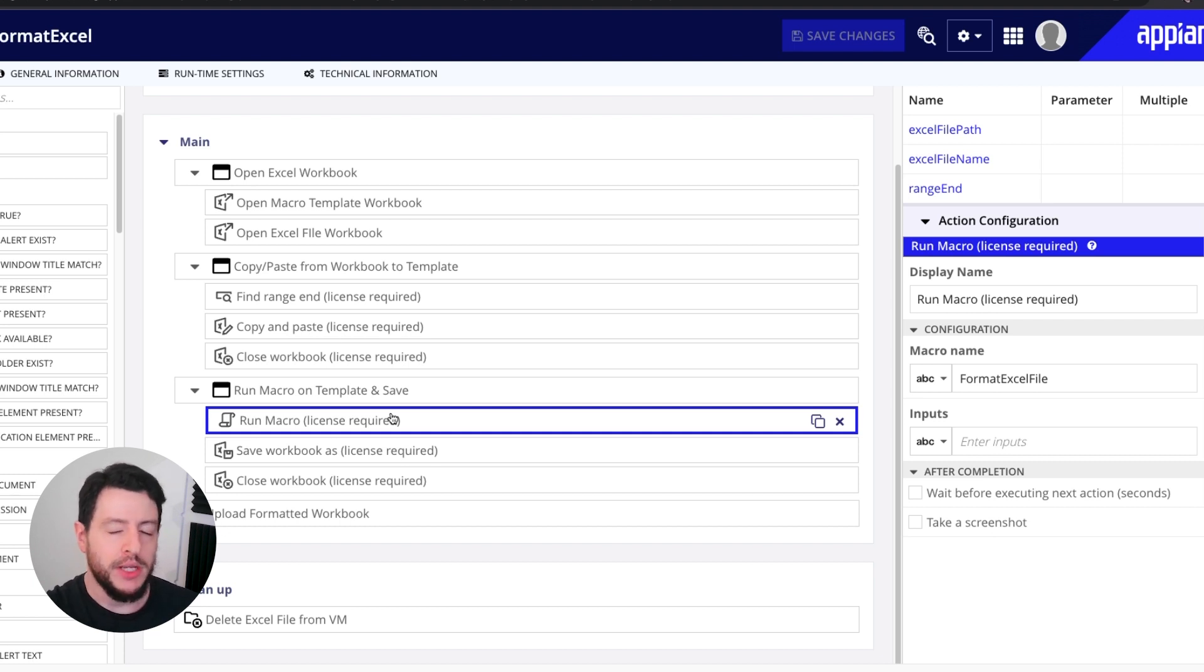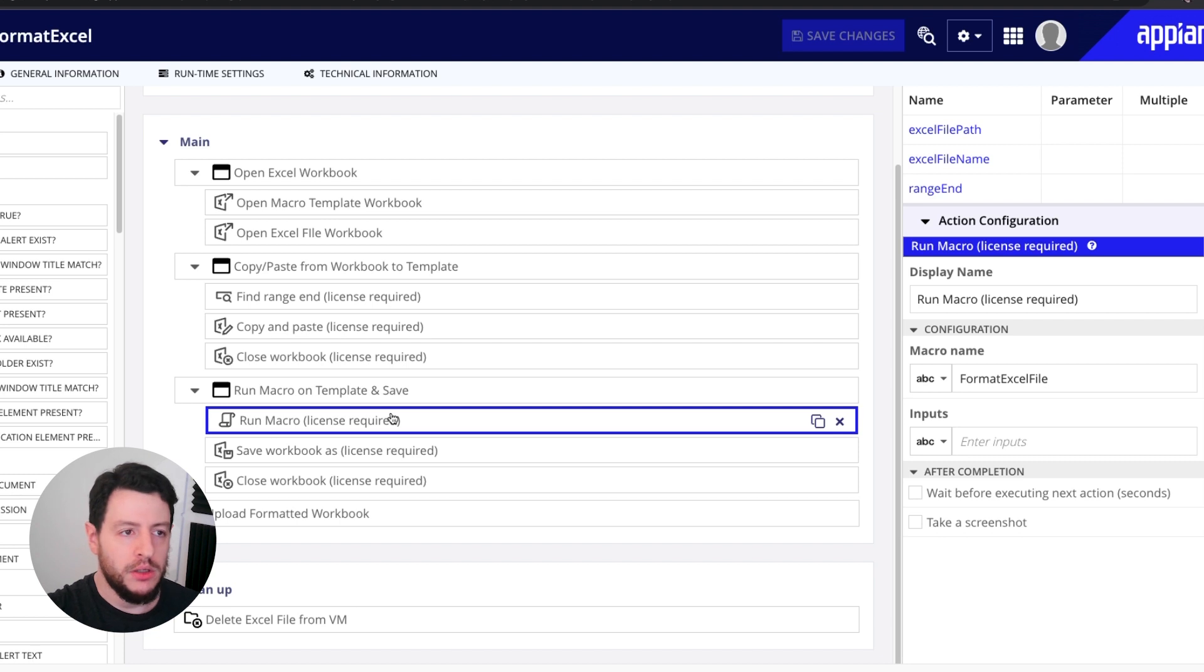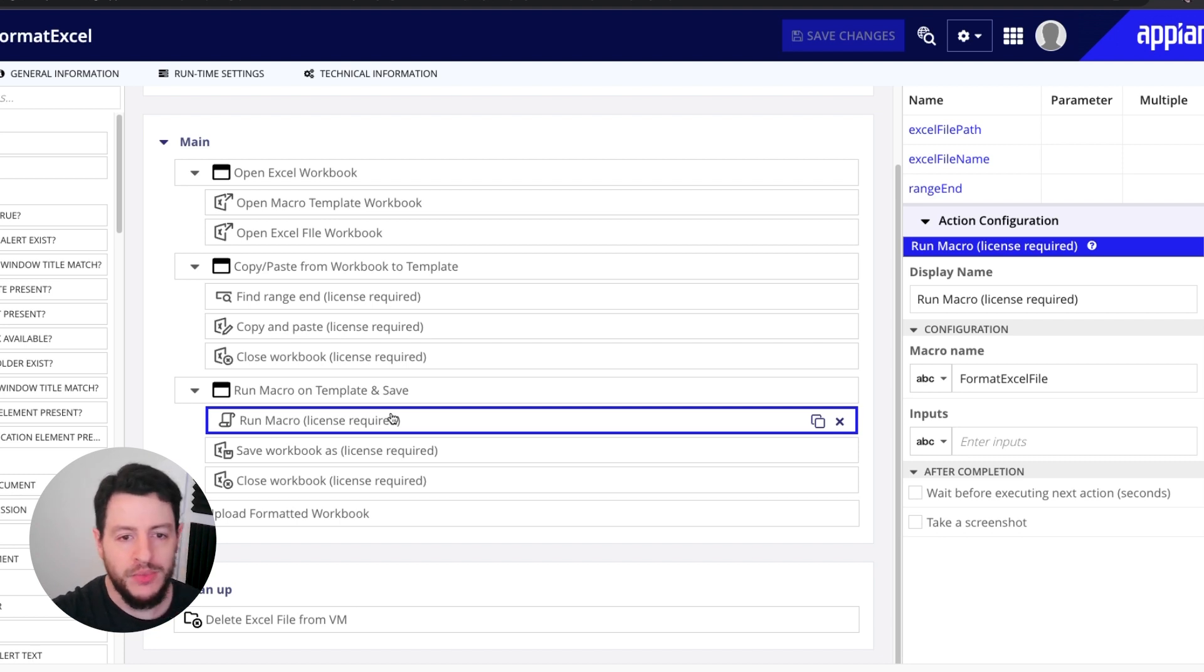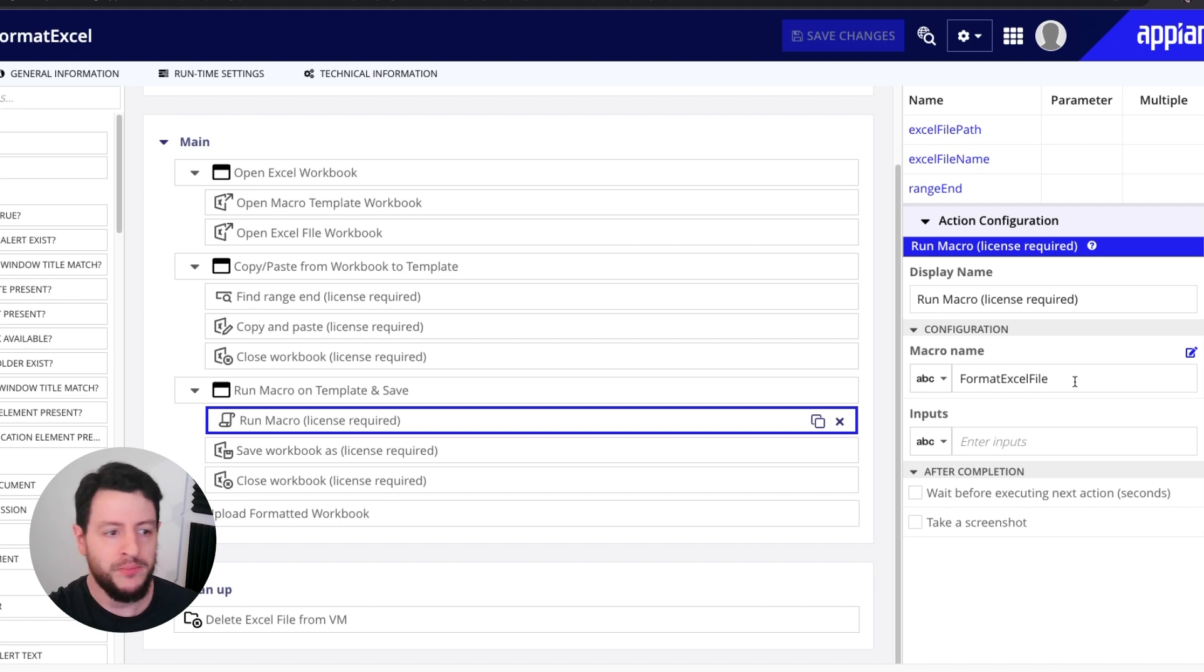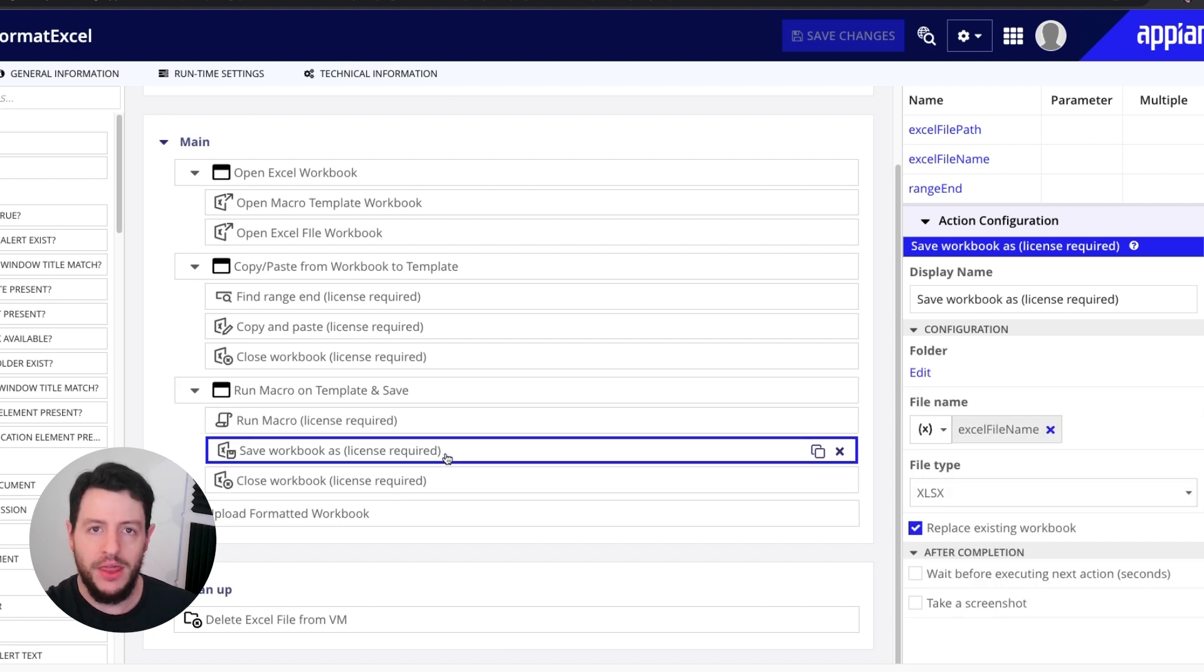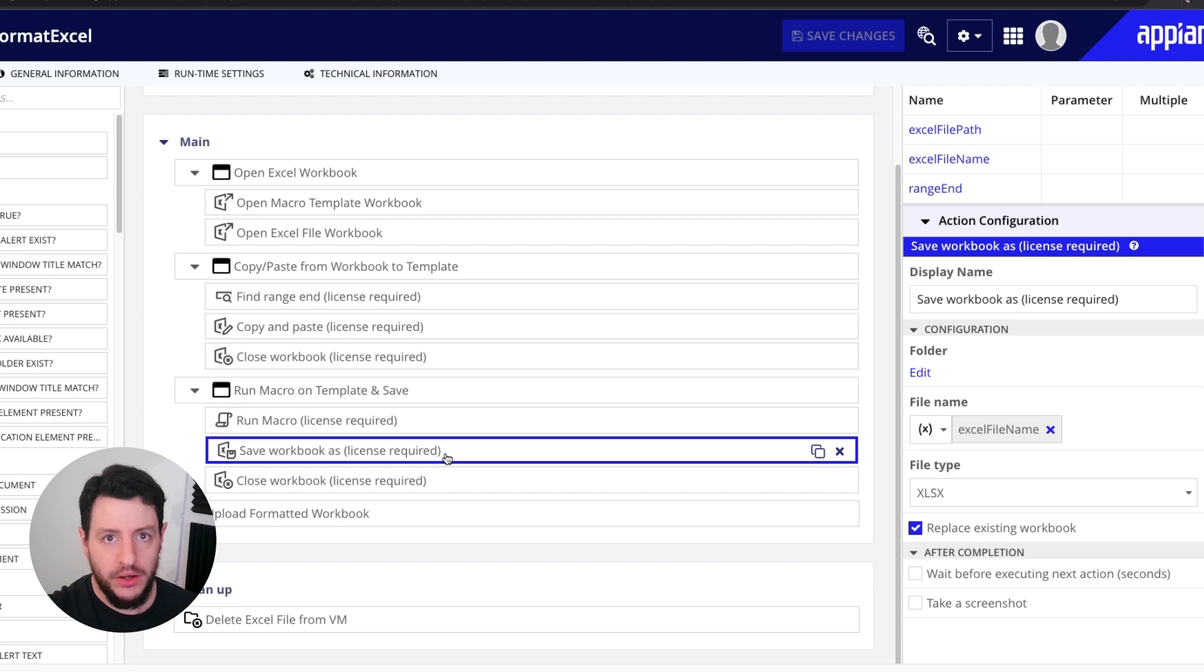So we use a run macro Excel action. In this case, the name of my macro is format Excel file. Then it's going to save that workbook as a separate workbook.